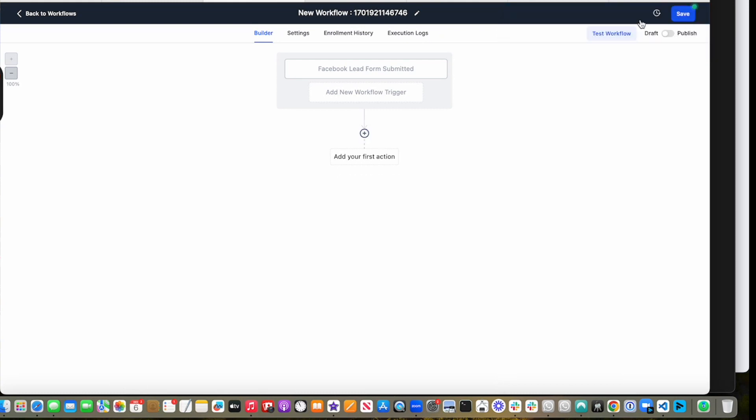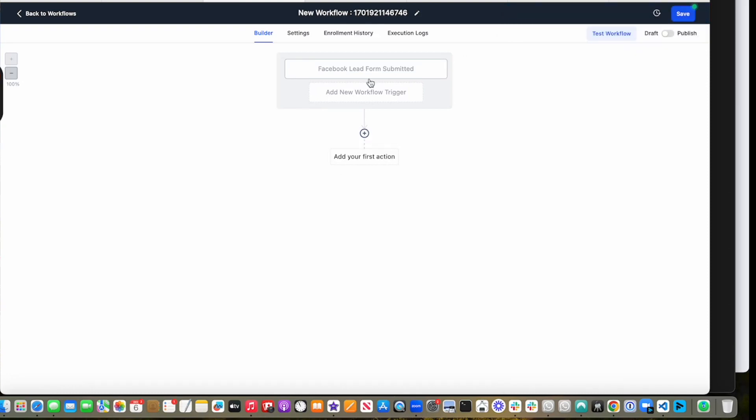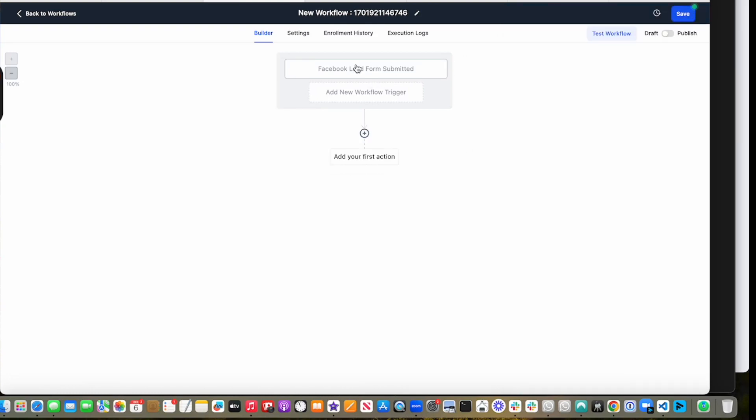And then we can do the same thing for revoking group access. Don't confuse it with membership revoke offer - this is a different thing.